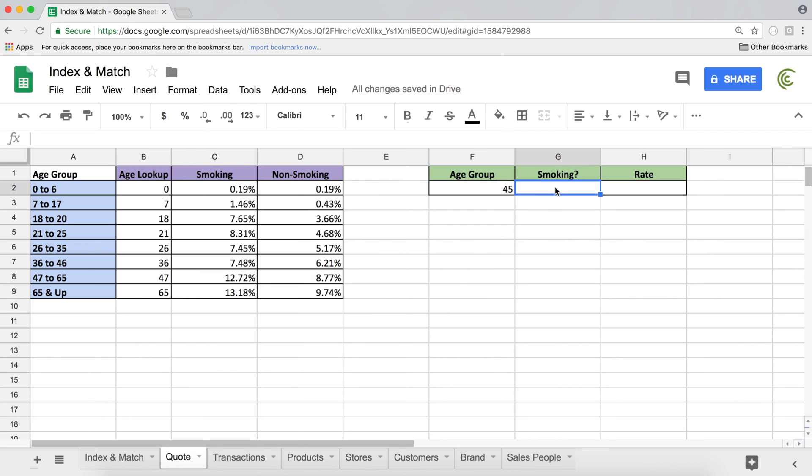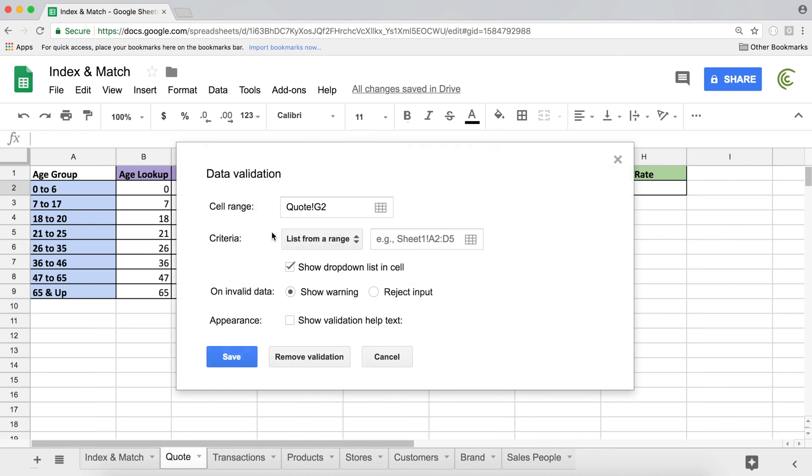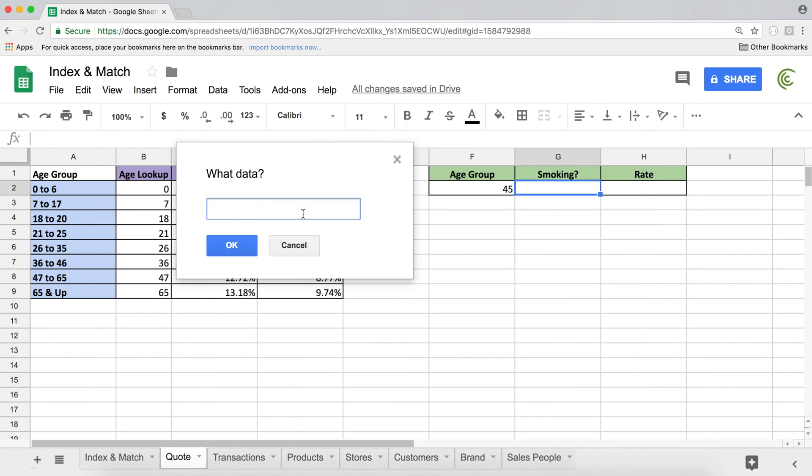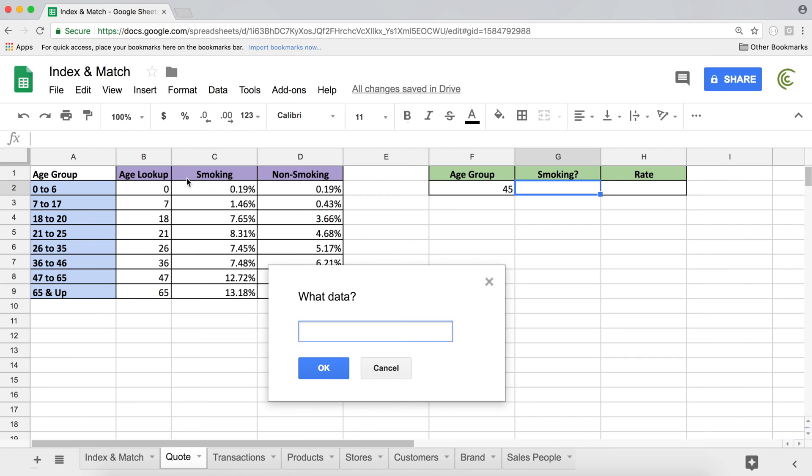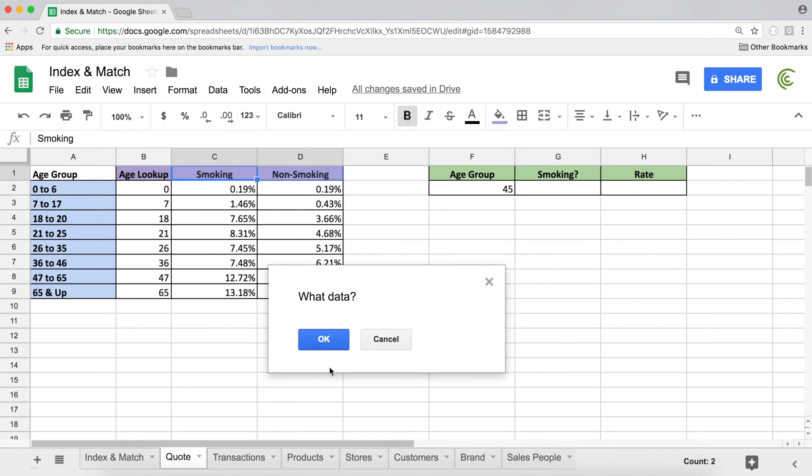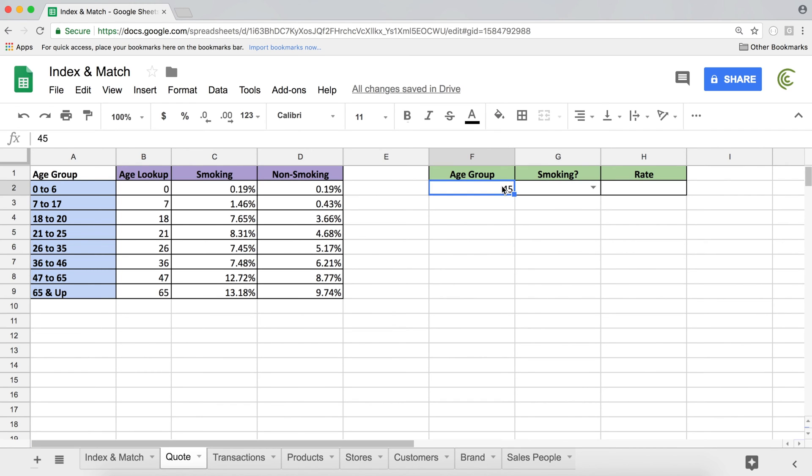Here we want them to select smoking or not smoking. So I'm just going to do a data validation list. So I'll do data, data validation, list from a range should be fine. So I'm going to click here and select this smoking, not smoking labels here. Hit OK, hit save. Let's go here and check this. There it is. Smoking, not smoking. That's our dropdown for them to select.